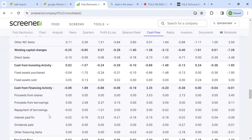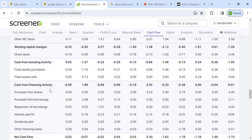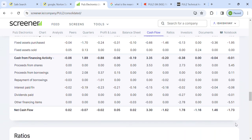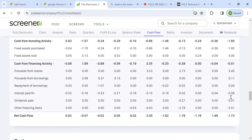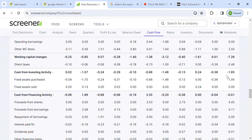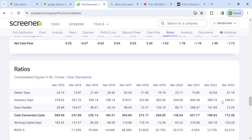Looking at financing activities, the company has some borrowings but they are being repaid. The net cash flow is slightly negative due to financing activities, but overall the fundamentals look good. Debtor days should be less compared to days payable, and overall the price is better — in 2021 it was 75 debtor days, then 52, then 37, so it is continuously decreasing.